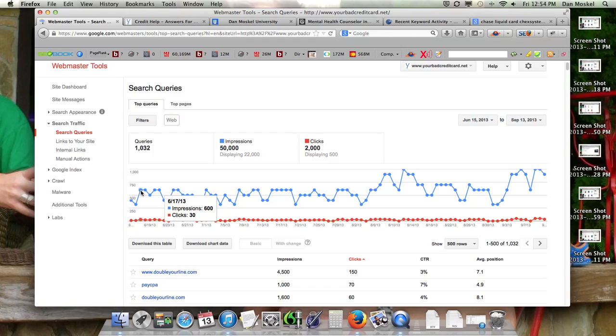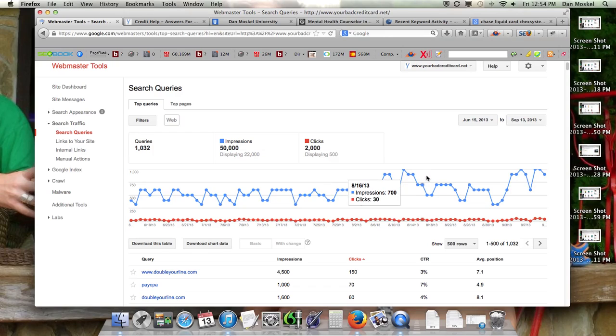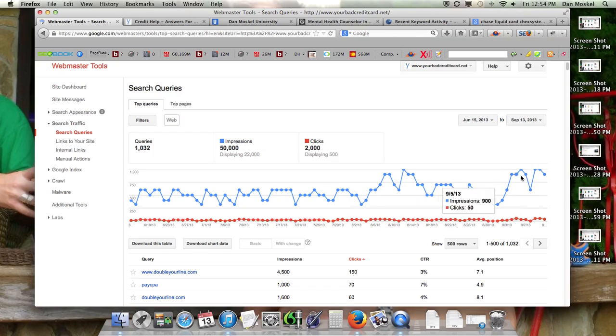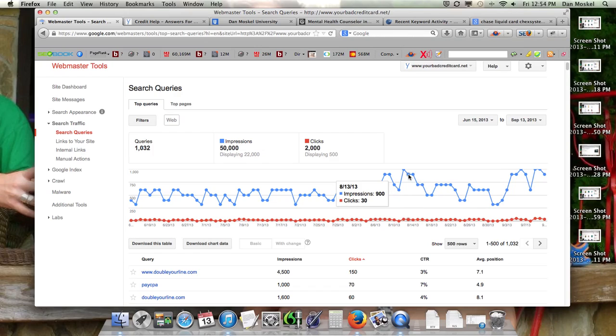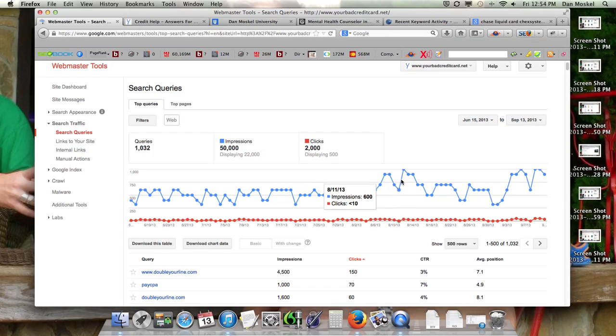Let's go over here to August and look at one - here's August 12th, 35 clicks, a thousand impressions. You can see obviously the chart, we're going up a little bit. It looks like we dip down a little over here, and then at the end, today it looks like two days ago we have 35 clicks, 900 impressions. Now 35 clicks, 900 impressions looks like it's about in August.